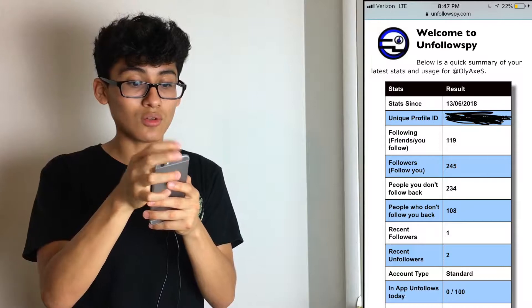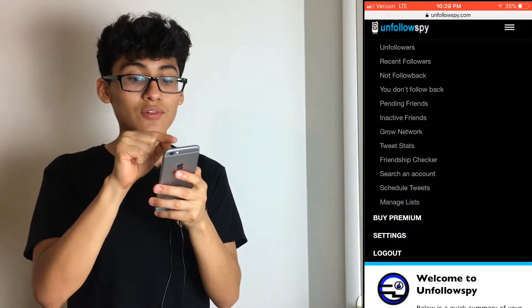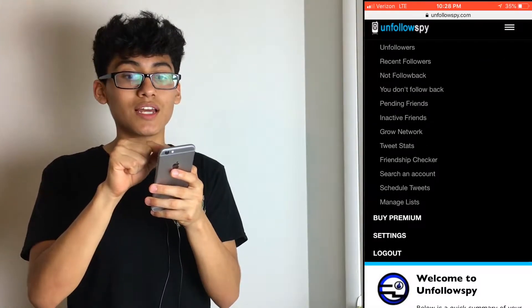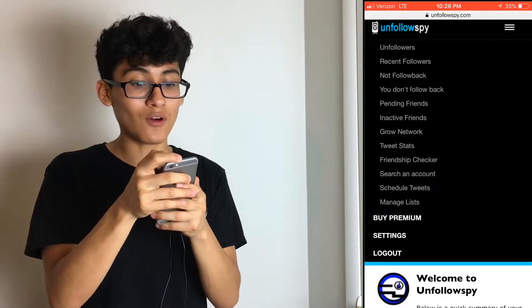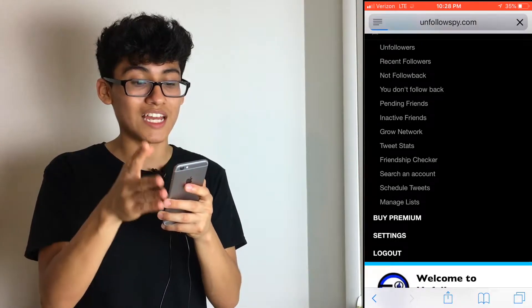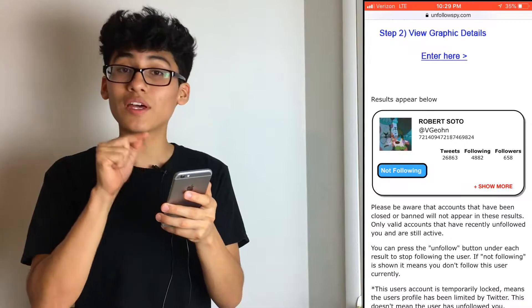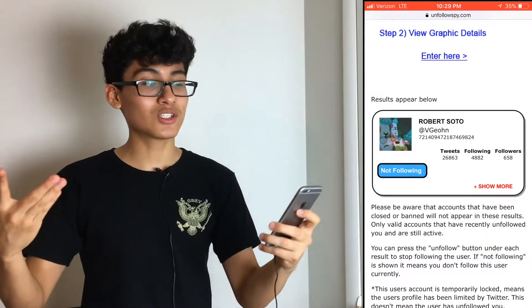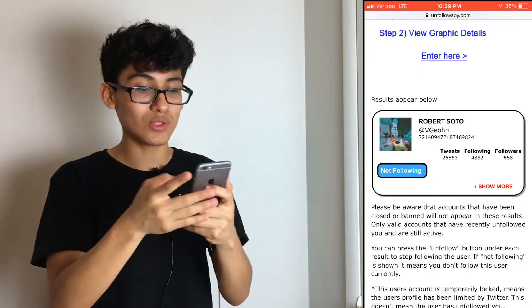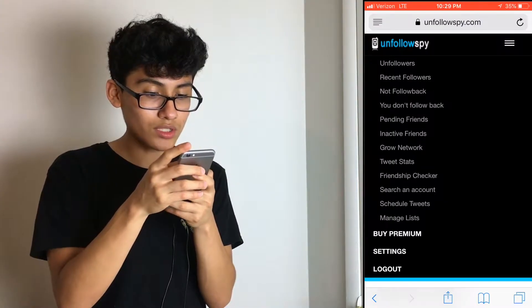Once you're here, tap this little logo right there and you'll see a lot of options that let you view all the things I was talking about. Tap 'Unfollowers' — as you can see, it shows me one person who unfollowed me. So I'm on the popular side. You can also check 'Recent Followers' and explore all the other options.